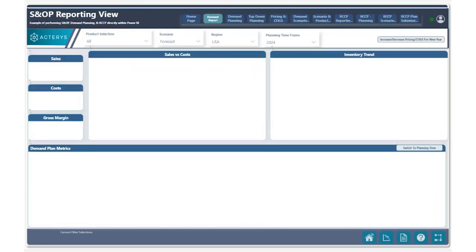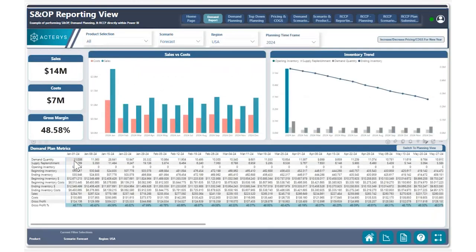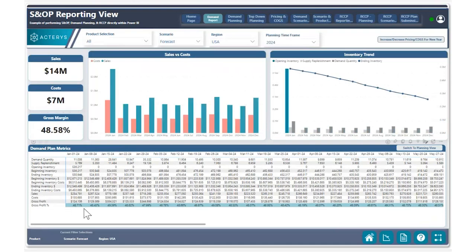Heading over to our demand report, we can also see all of our sales and costs over time for each of our products. As we increase our pricing and costs, we can see how that changes our sales costs as well as gross margin over time, and showcase if we are above our required gross margins, which happen to be roughly about 45% for this given set of products.